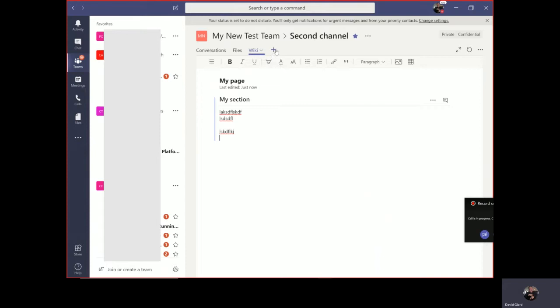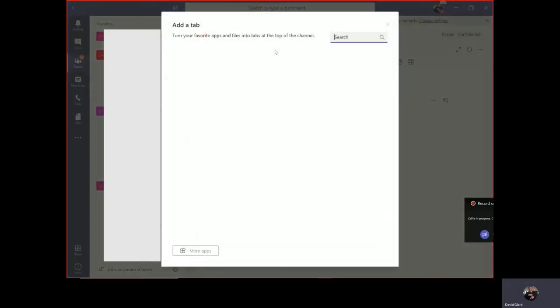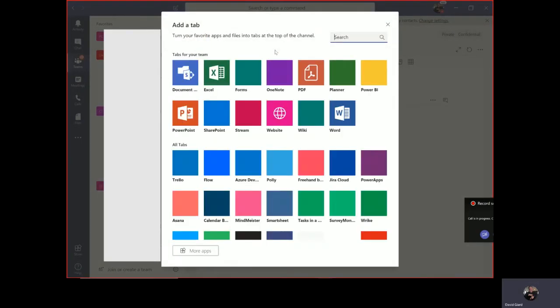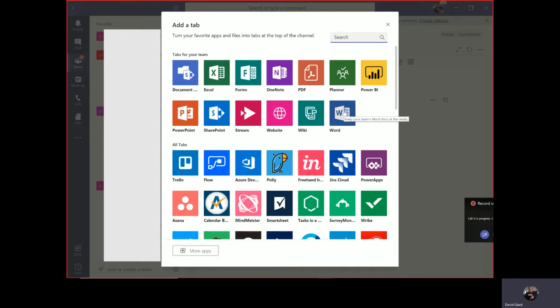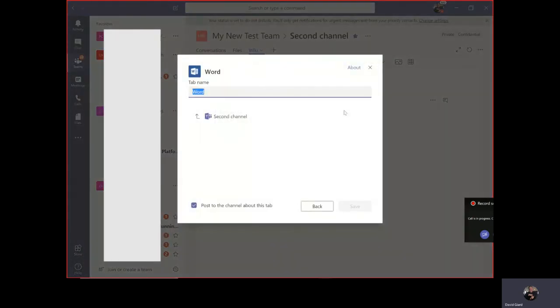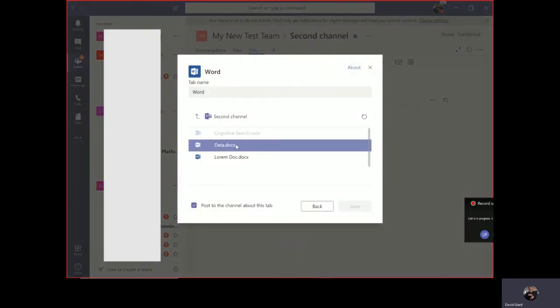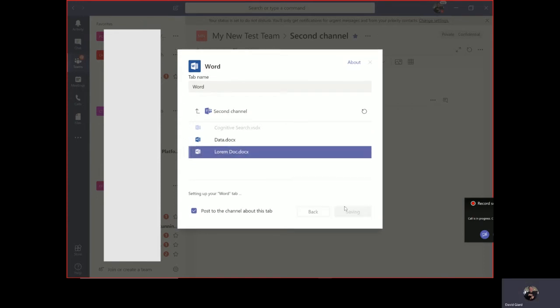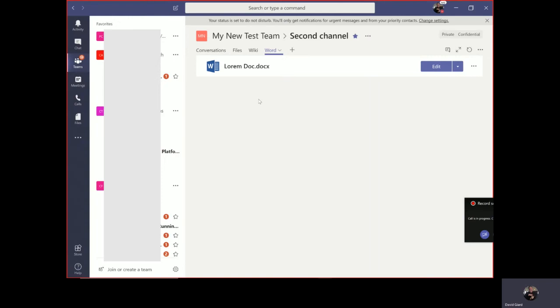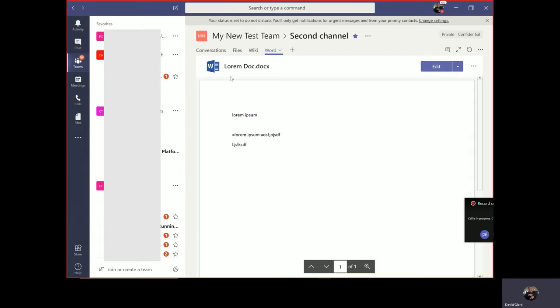But suppose I want to add more tabs. I can do so by clicking this plus button right here at the top. There are templates for tabs right here. Different office documents, different third-party tools are available here. Let's say that I have a Word document in my files that I think is really important. I want to give it its own tab, make it easy for everyone to find that right away. I can just click on Word right here and it'll ask me to select one of these documents. The tab name I just left it by default, which is Word. And now users can collaborate on that without having to find it among the files if I think it's that important.